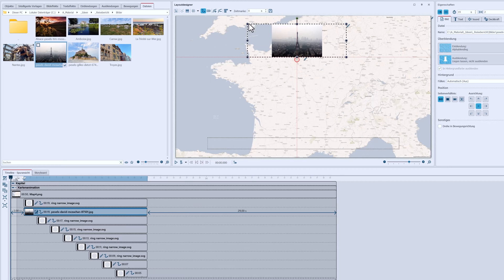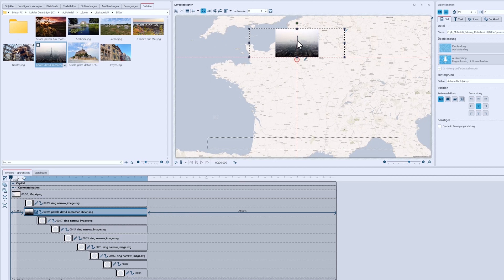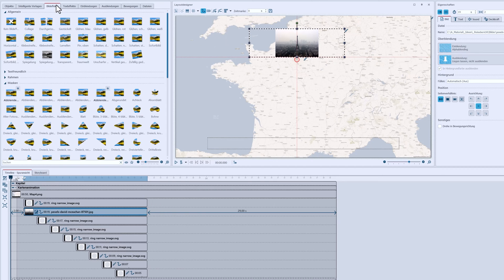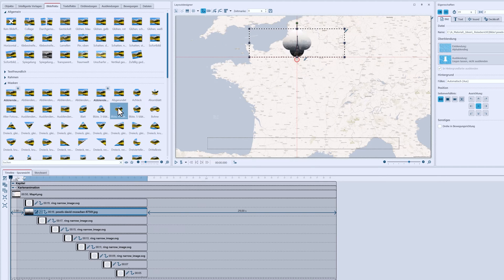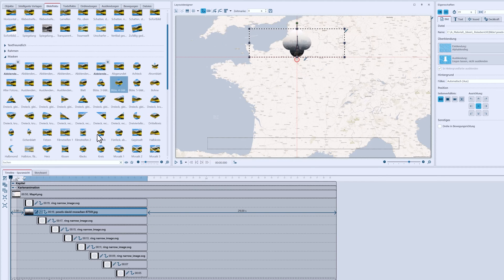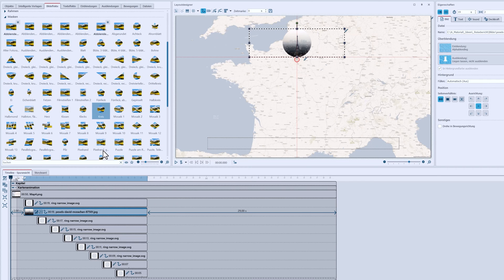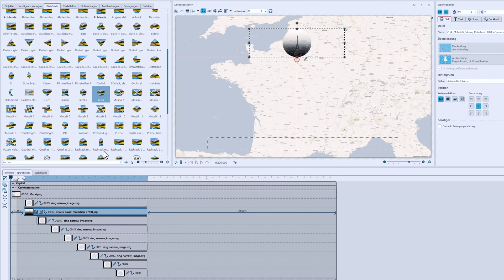The picture is reduced in size in the layout designer and moved to the right position. Since we will pan over the map later, in other words zoom in on it a bit, it's not so bad if the picture here is a bit smaller. You can use picture effects to give the picture a certain shape. The picture effects in the masks section are suitable for this. I'm going to take this hexagon shape here.